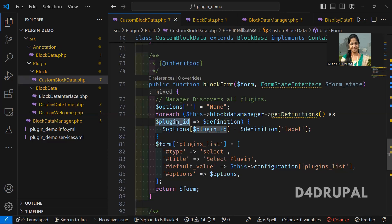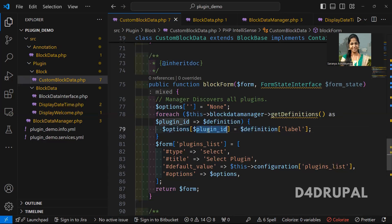It will come as an array — plugin ID and the definition. What I'm doing is creating options where the plugin ID acts as the key and the label is the value for the key element. I create those options and give them to the select element.